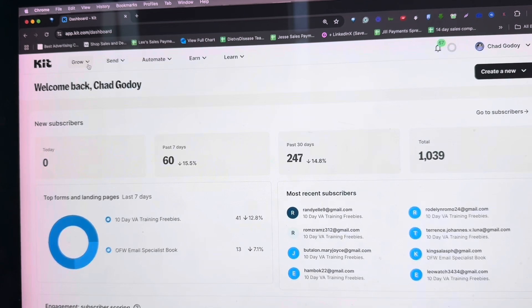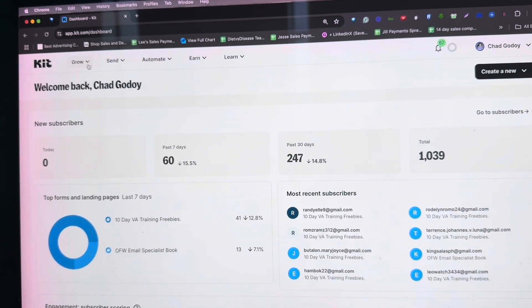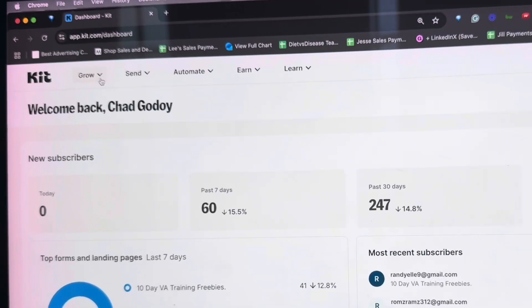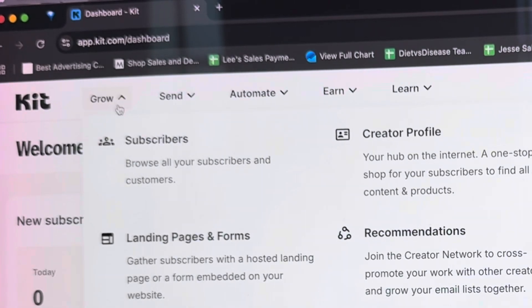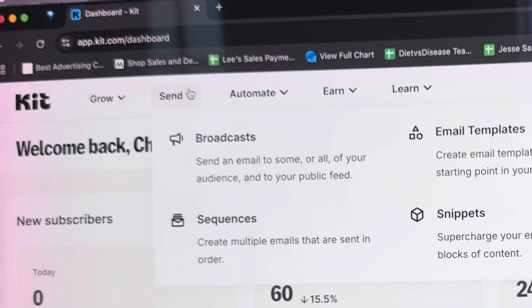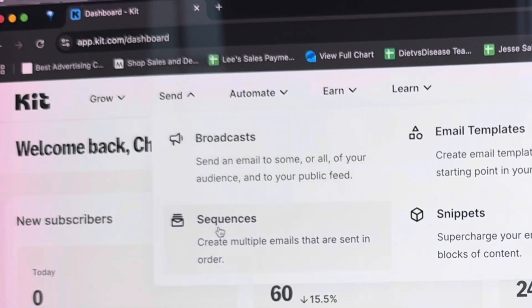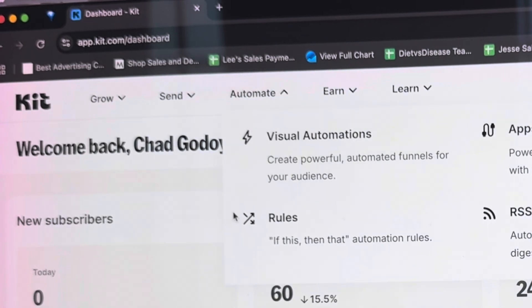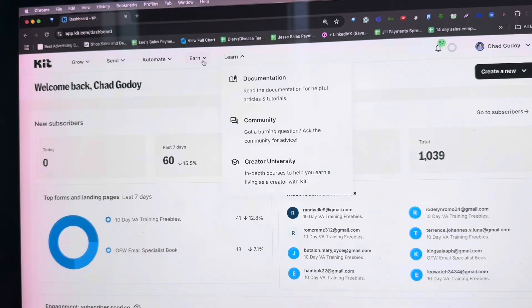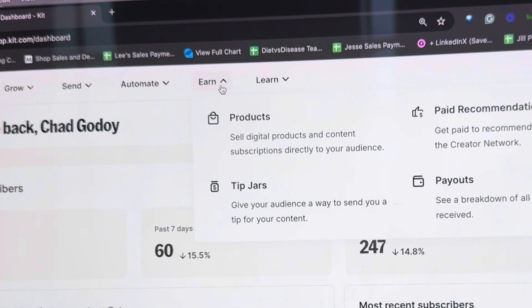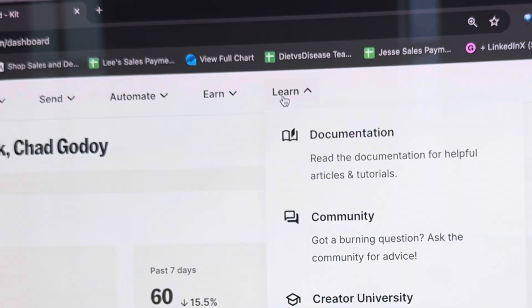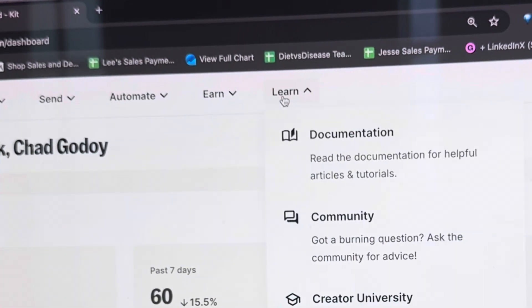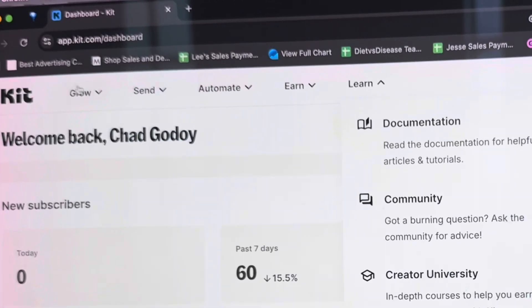On the top side, there are 5 different menus. There's Grow, where you can see your subscribers and build landing pages. There's Send, where you can create email broadcasts and email sequences. There's Automate, where you can create your own automation. The Earn menu is where you can sell your digital products, and Learn where you can enhance your email marketing skills. Let's go to subscribers.